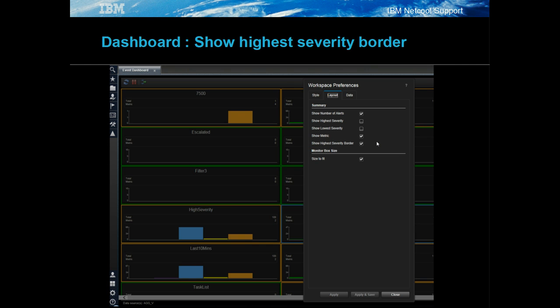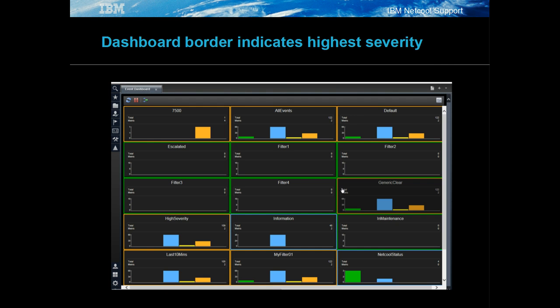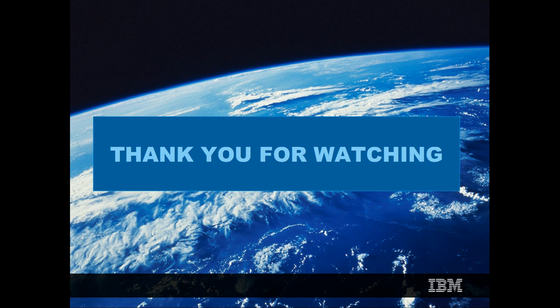High severity border is enabled through the user's preferences in the dashboard. Once enabled, the high severity color for a dashboard's filter is used to highlight the dashboard widget.